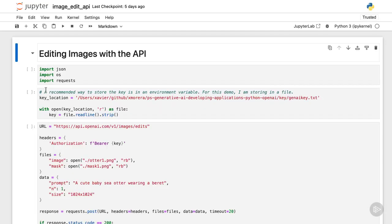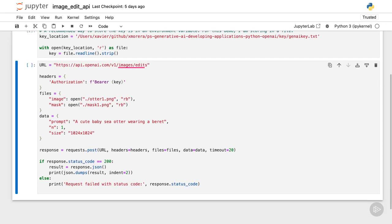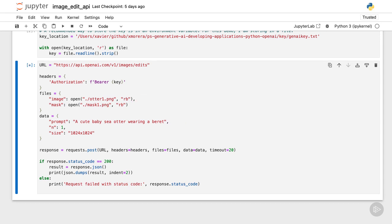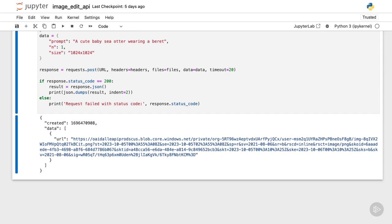Now, I do the usual, the imports, the key, and then calling the images.edits endpoint. I provide the two files and the prompt. I execute, which takes a few moments, and then I get the response.